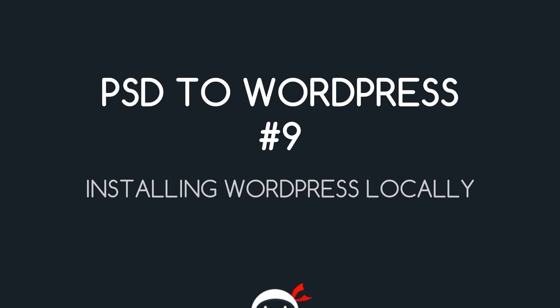Yo, what's going on guys? You're watching PSD to WordPress Lesson 9 and in this video we're going to install WordPress locally on our machine.